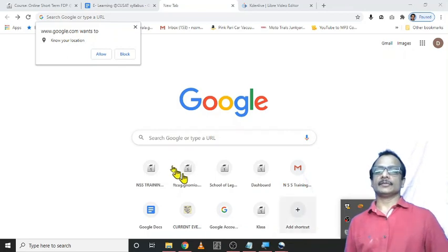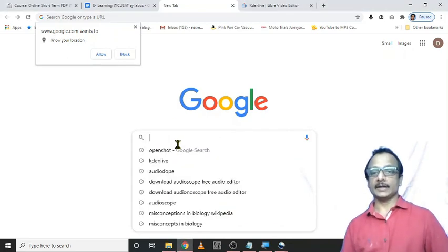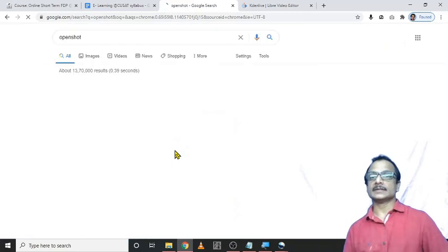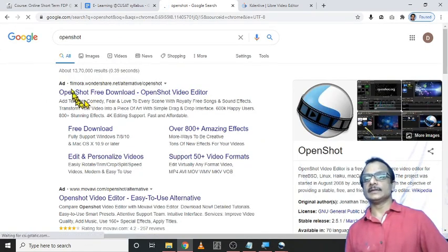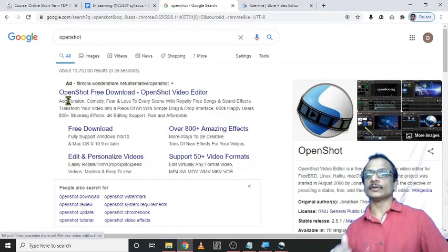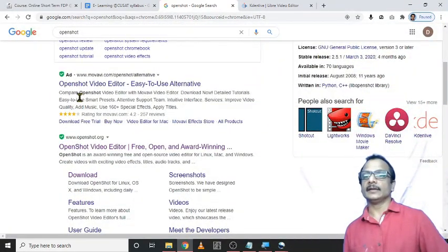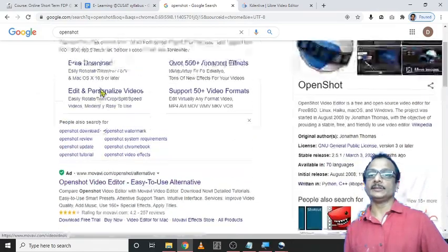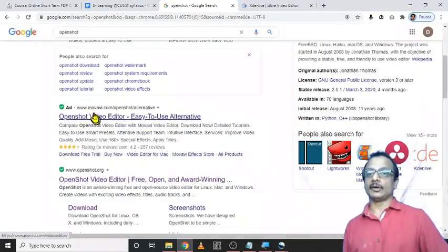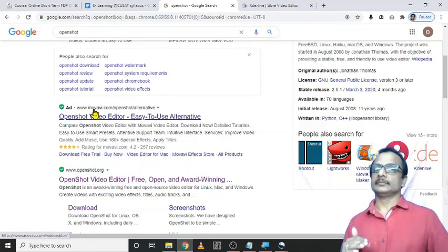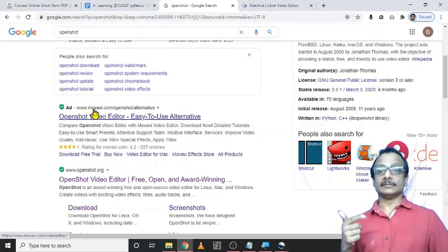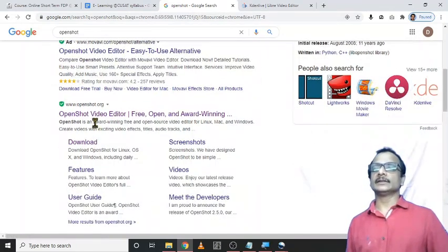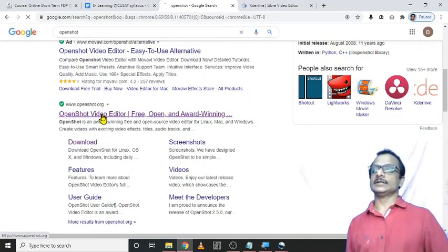For that purpose, we have to open a Google search page and type OpenShot. And just go for the first page, first link and it is an advertisement. Don't go for that advertisement. And second one is again an advertisement of Movavi. And both these Filmora and Movavi are platforms for purchased video editing softwares. Then the third one is our OpenShot.org.